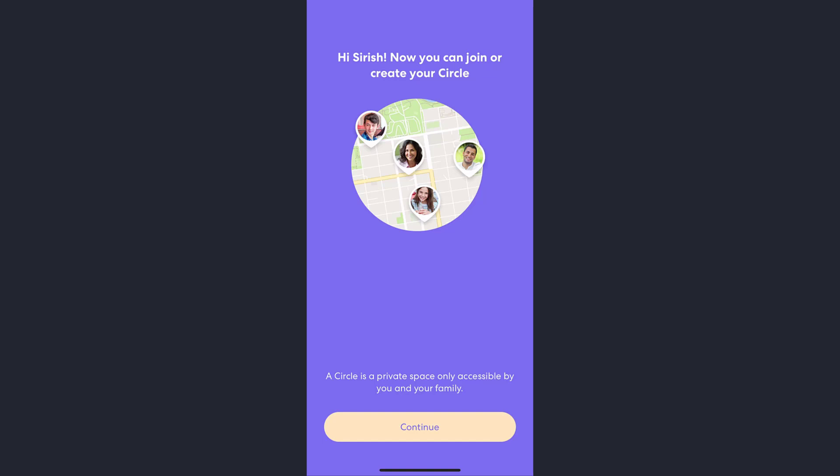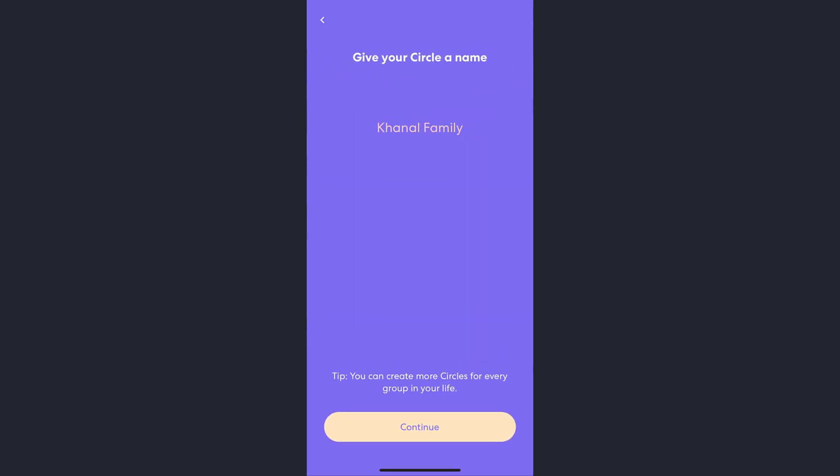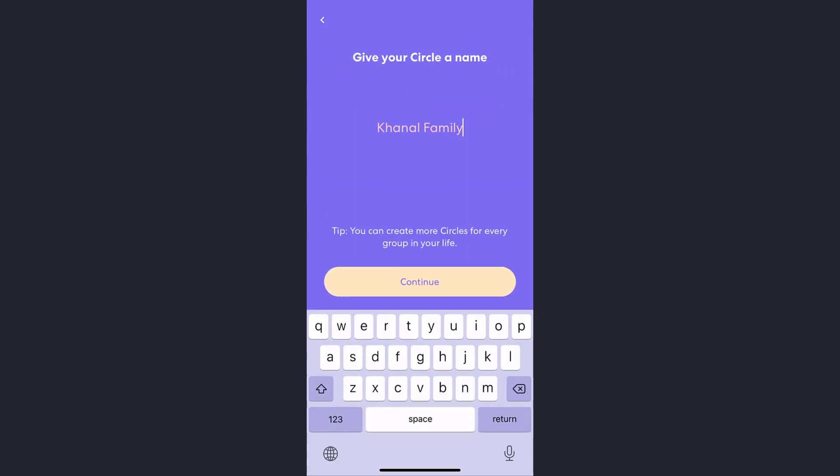If you want to join a circle, then enter your invite code in this box here. But if you want to create a new circle, tap on this option here and follow the instructions till the end. So that's how you can create an account for Life360.